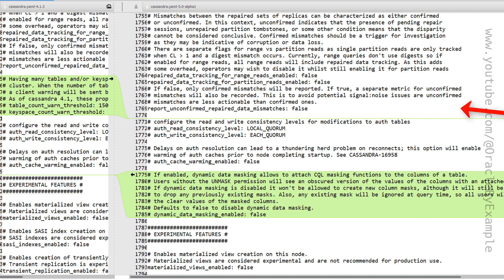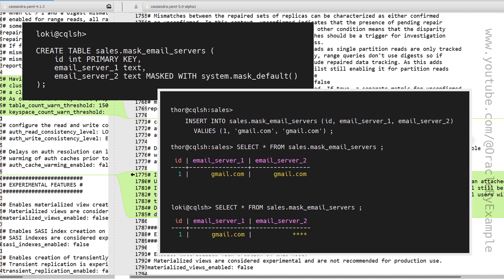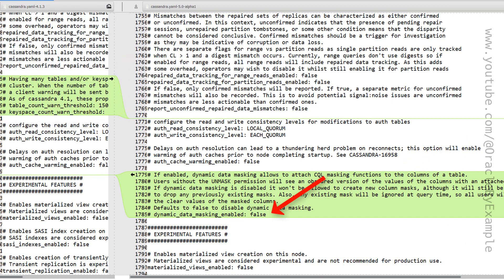Dynamic Data Masking is a new feature being introduced in Cassandra 5.0. This is a wonderful option where we can create tables with some columns being masked by default, and it requires special permissions granted to users who can see the unmasked data. By default, dynamic data masking is disabled.